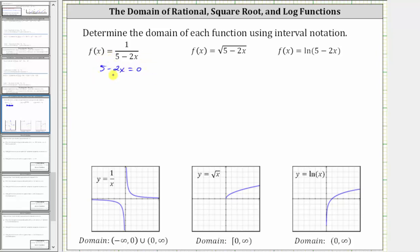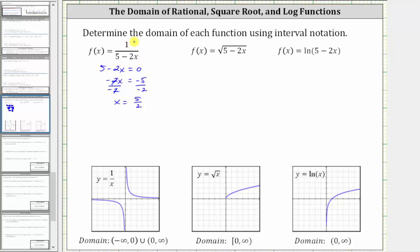We subtract five on both sides, which gives us negative two x equals negative five, and then divide both sides by negative two. Simplifying, we have x equals five halves, which means when x is equal to five halves, the denominator is zero and we have division by zero, which is undefined. Therefore the domain is all real numbers except five halves.